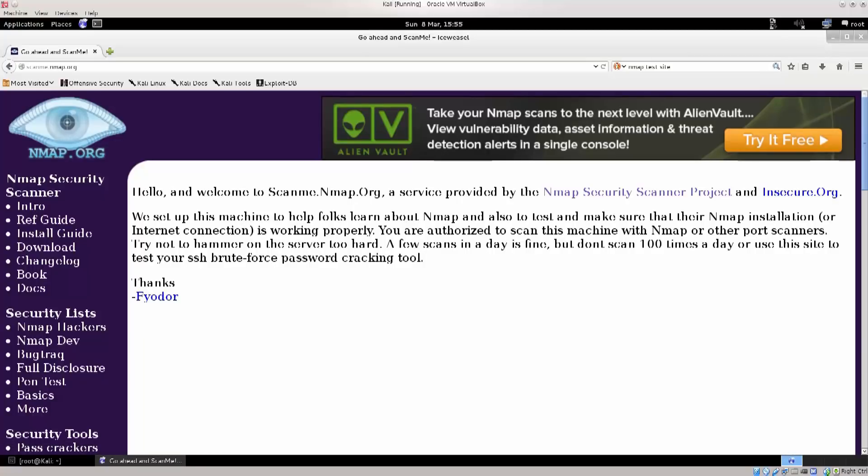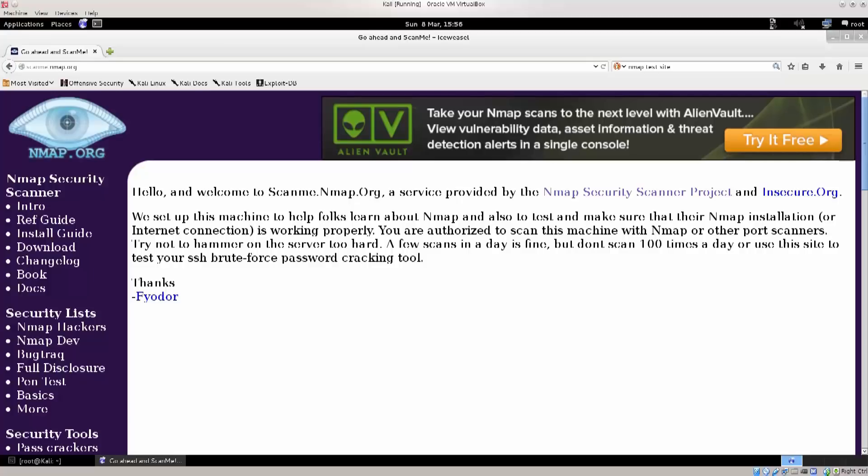Now Nmap is an inescapable tool of pretty much any pen tester out there. Many people say today that it's pointless to port scan, doesn't do you much good. Well, perhaps in terms of exploiting the services running on the ports themselves, it doesn't do you that much good. But just by seeing which ports are open and which ports are closed, you can to a fairly good extent determine what operating system or what platform is being used on the other side.